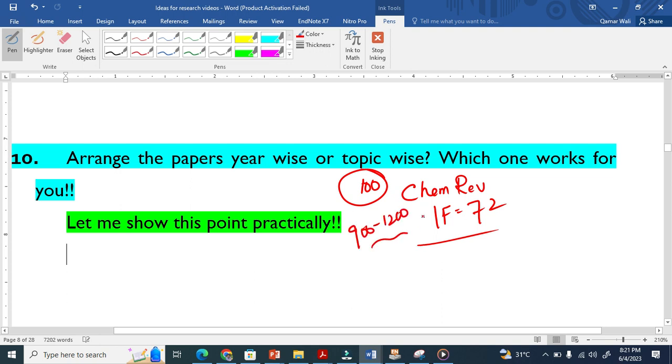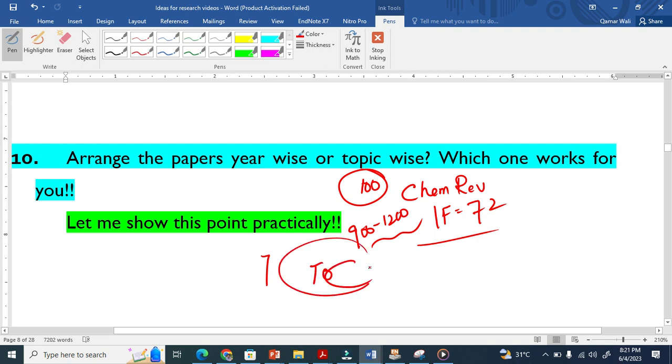This means you have to give a lot of sections because you make a table of contents that contains different sections. So the best idea is to arrange your papers not year-wise but topic-wise. This is what I suggest.